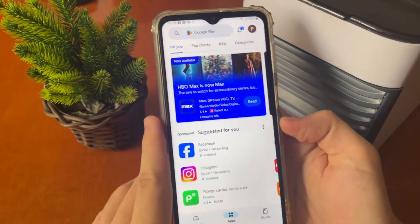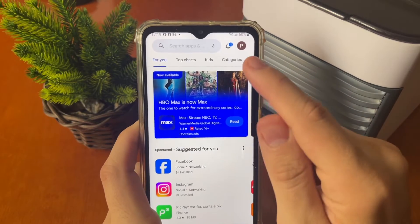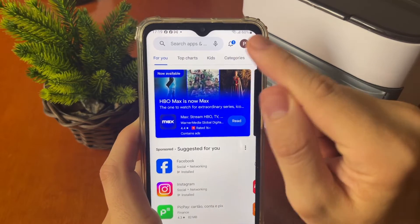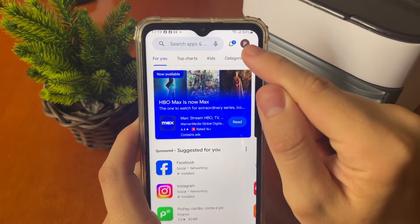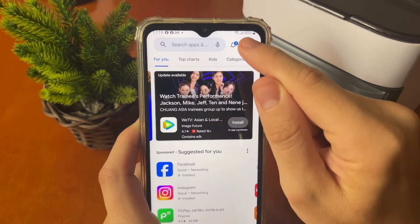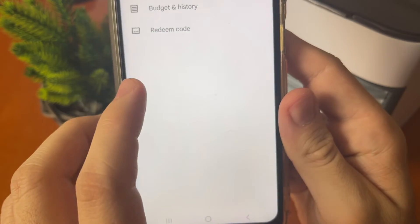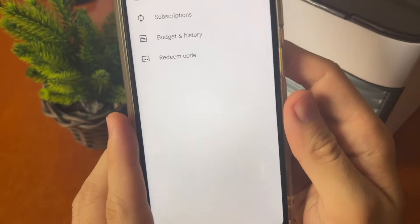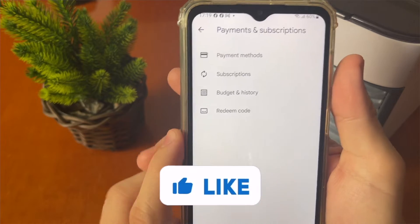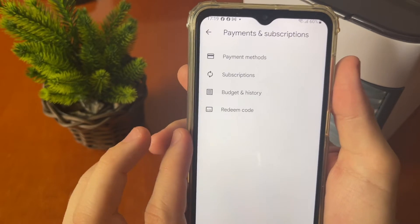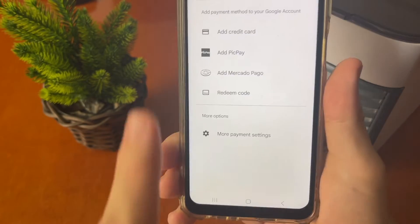The first thing you need to do is open your Play Store. After that, tap on your profile icon at the top right corner. Then tap on Payments and wait for a few seconds — it will show this screen. You must tap on Payment Methods.